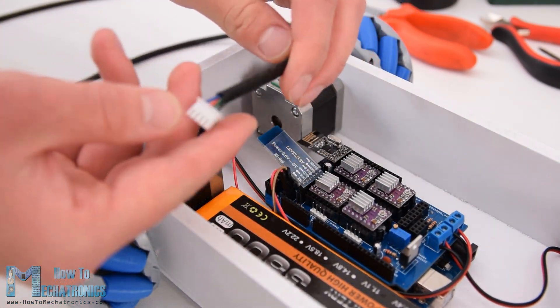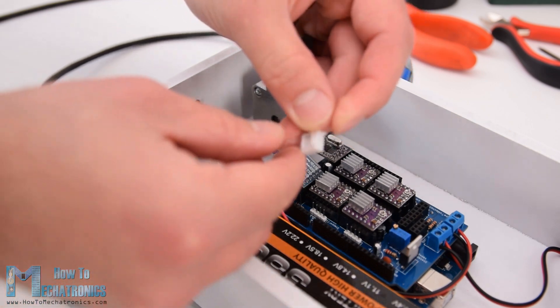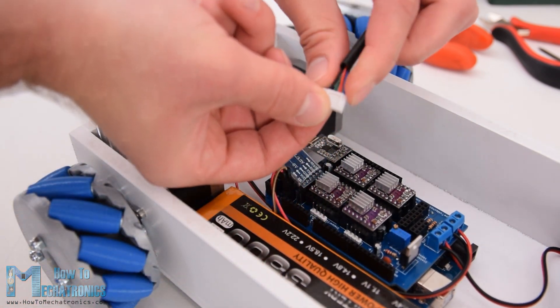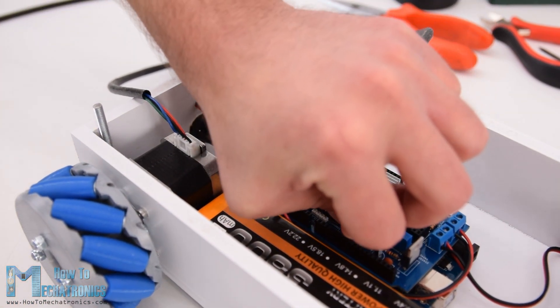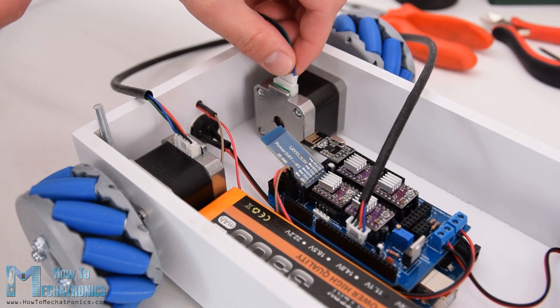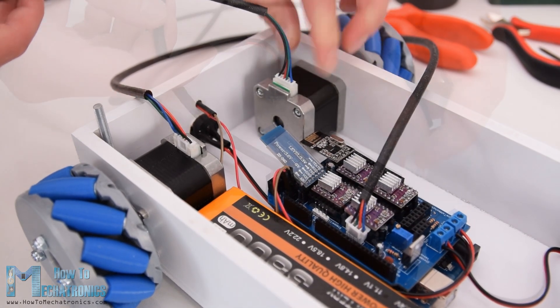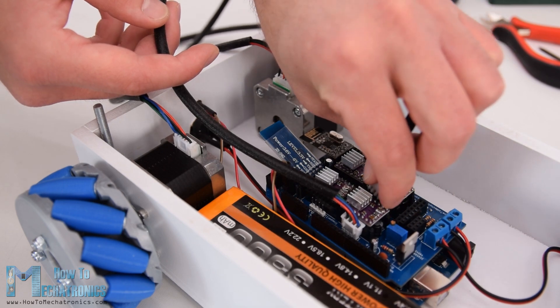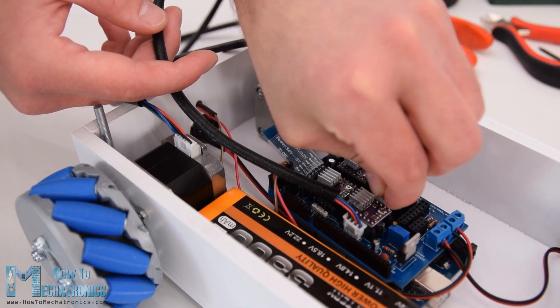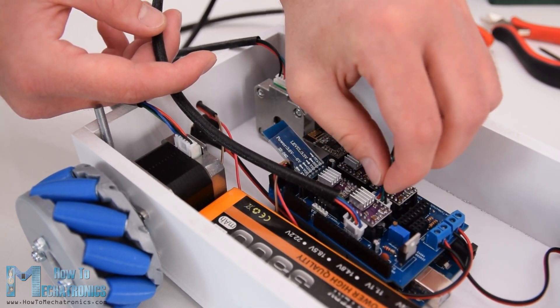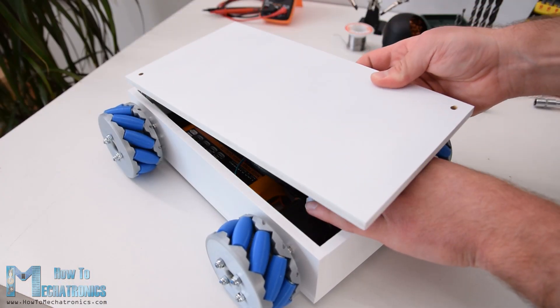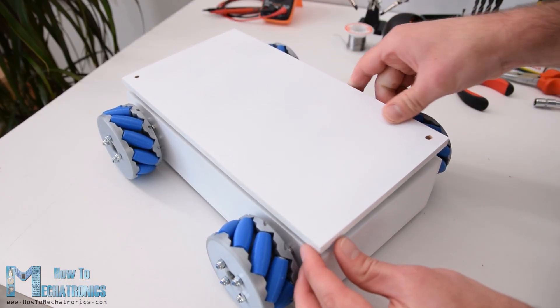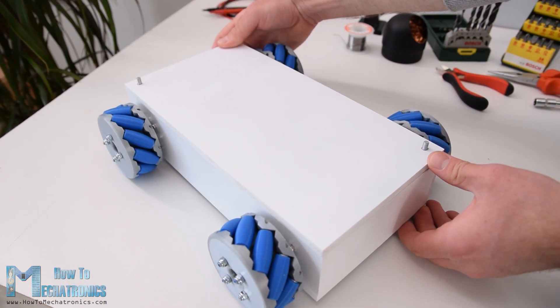We should note here that when connecting opposite motors we should connect their connectors opposite as well. This is needed later when programming the robot. So that for example the forward command would move both motors in the same direction. Although they are actually flipped and one would make clockwise and the other anti-clockwise rotation. At the end I can simply insert the cover at the top and so we are done with this mecanum wheels robot project.